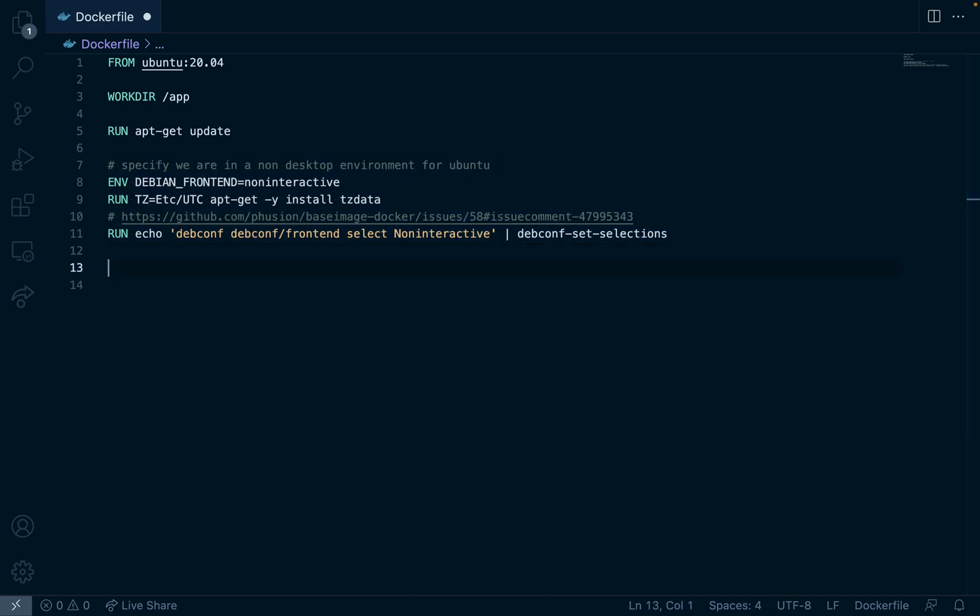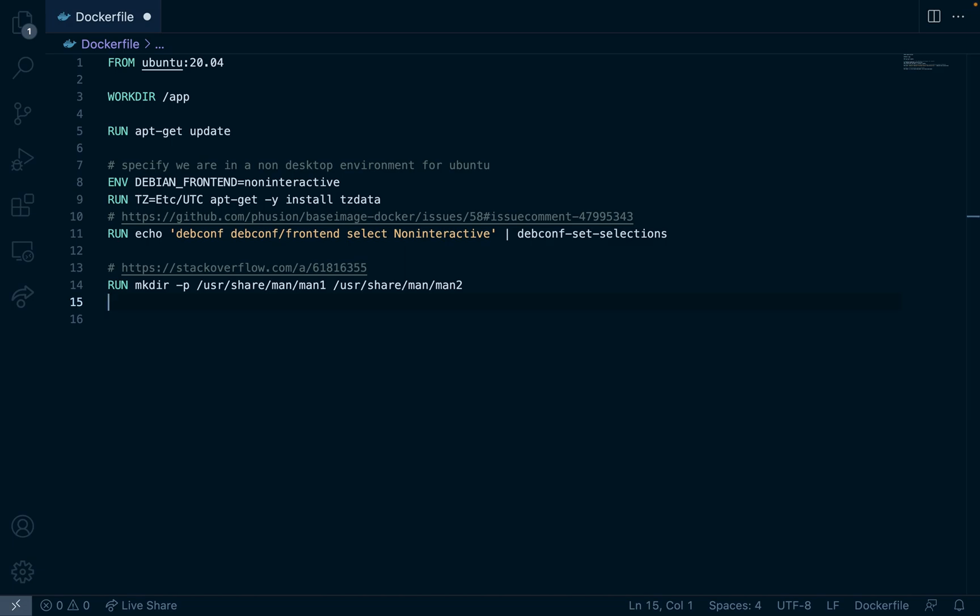After we've specified the non-desktop environment and the time zone, I'm going to copy and paste this make directory command. Above is a link to a Stack Overflow post explaining why we need to do this.